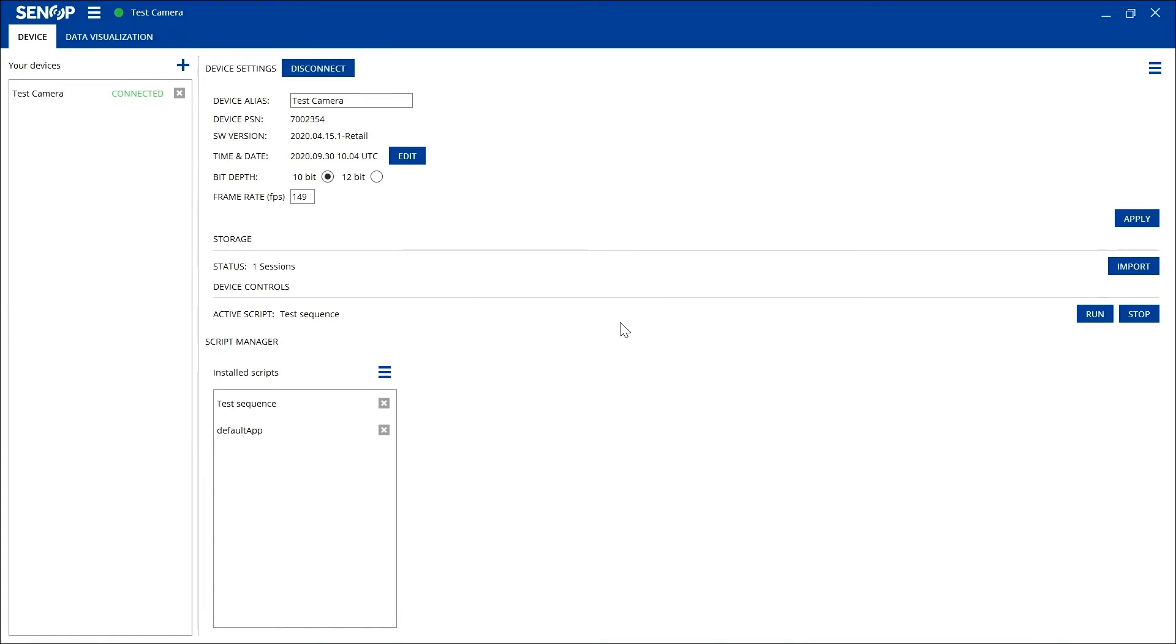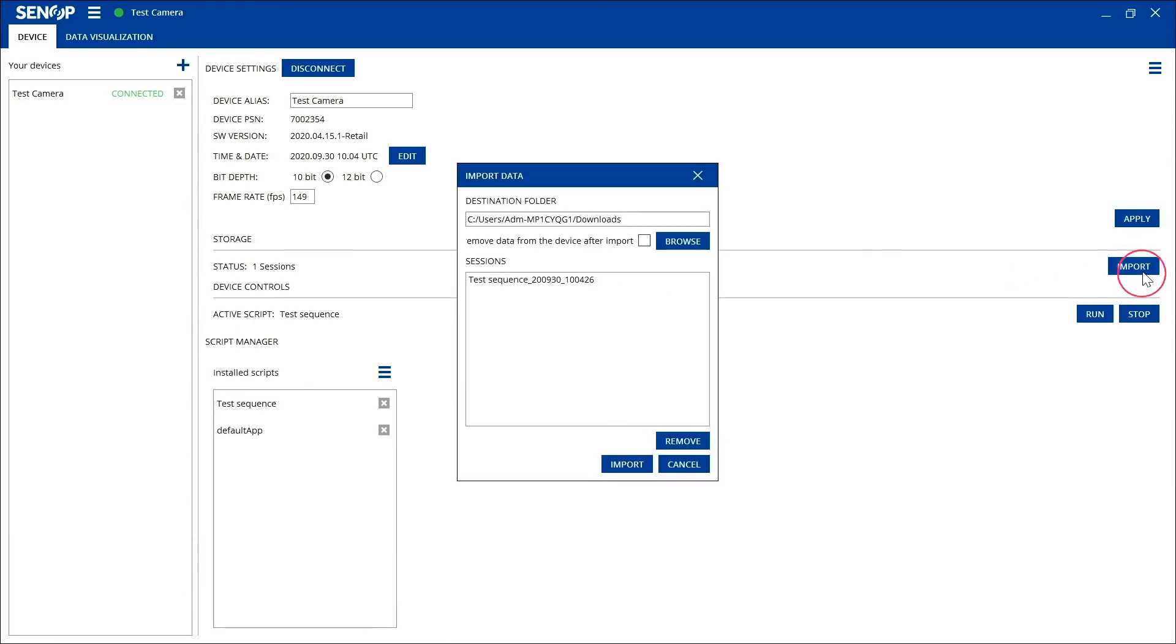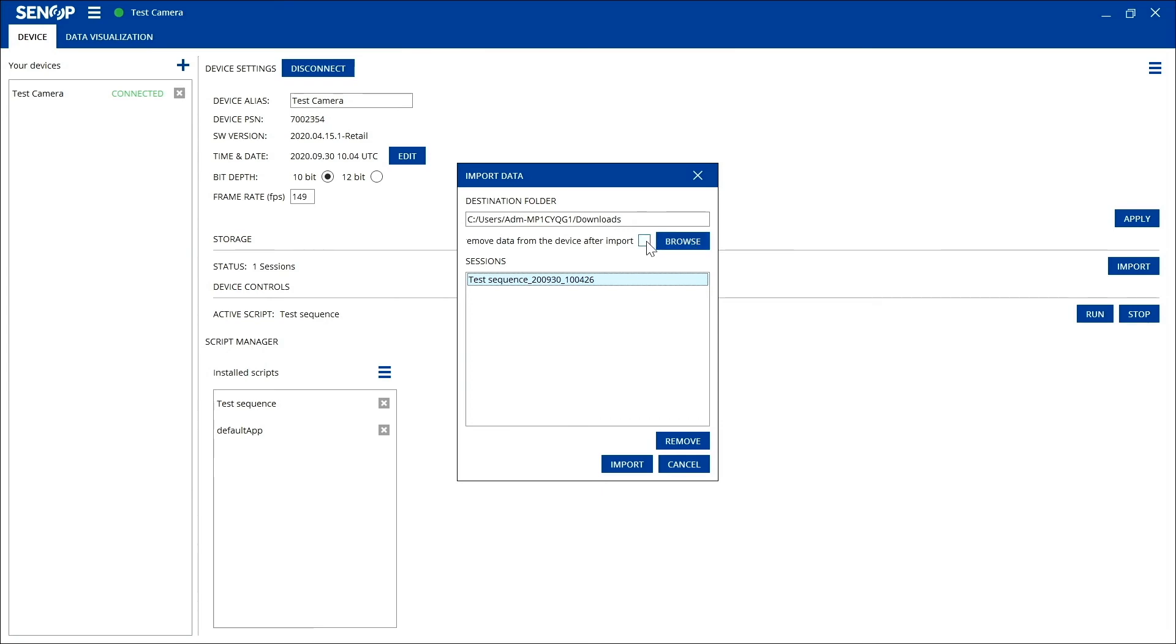After the camera has recorded, you can see below the storage headline that there is one session recorded. You can now import this session simply by clicking the import button and choosing the data you just recorded. You can choose the folder where you want this data to be imported and if you want to remove the data from the device after the import.